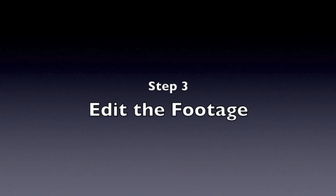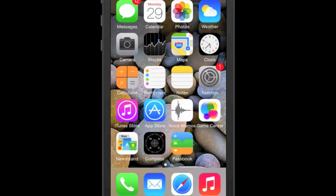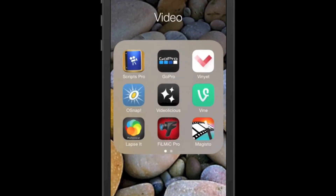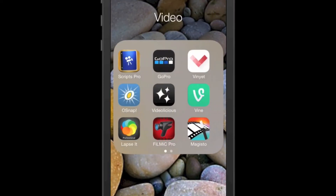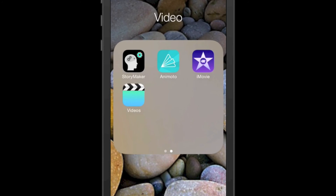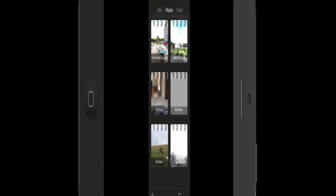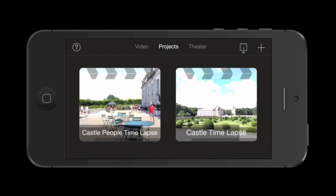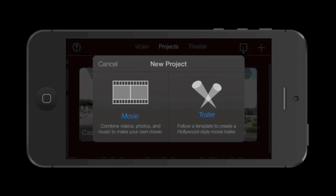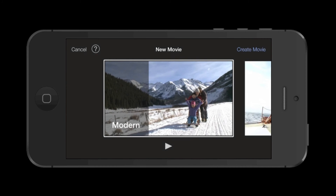Once you get your footage, you then need to edit. I'm going to use iMovie for iOS to edit. You may already have it on your iPhone. If not, you can find it in the App Store. Open the app and tap the plus sign to create a new project, then select Movie and Create Movie. And I'm going to use the Modern Theme.